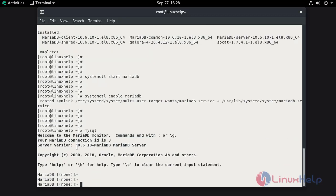Now you can see, MariaDB 10.6.10 has been installed. By this, the installation of MariaDB 10.6.10 on Rocky Linux 8.6 is completed.